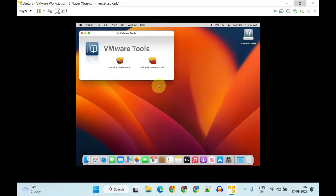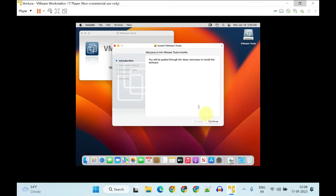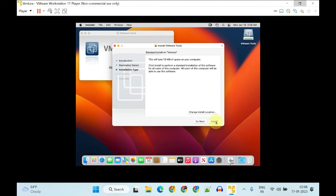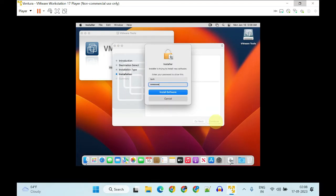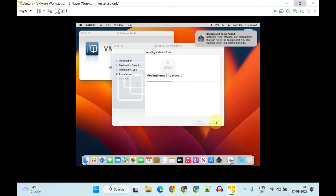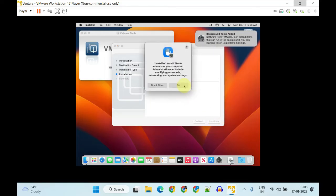From this screen, please choose Install VMware Tools. Follow the on-screen instructions and supply your user credentials.